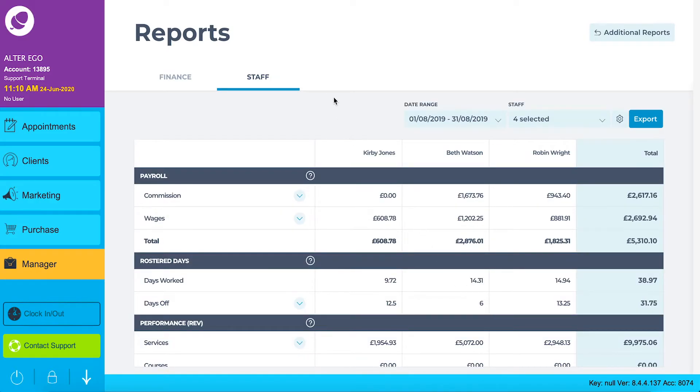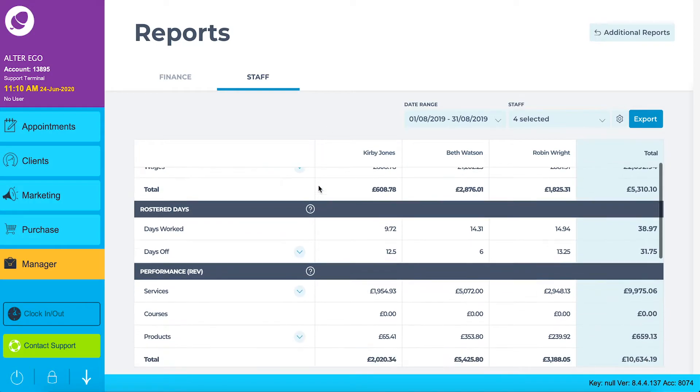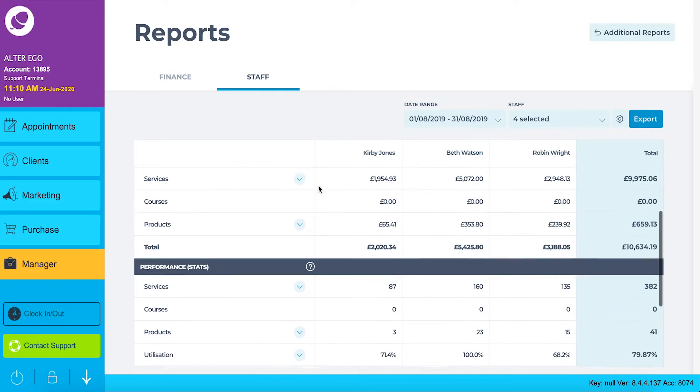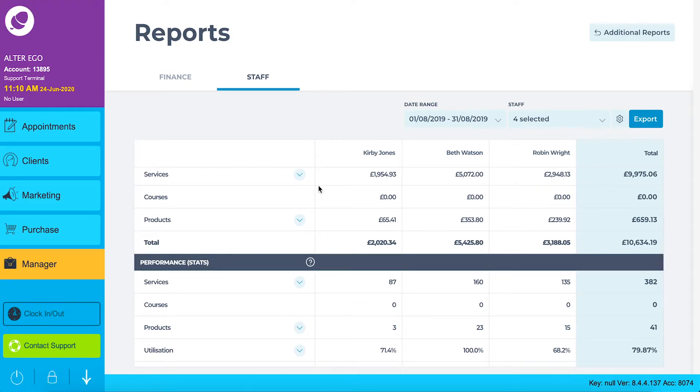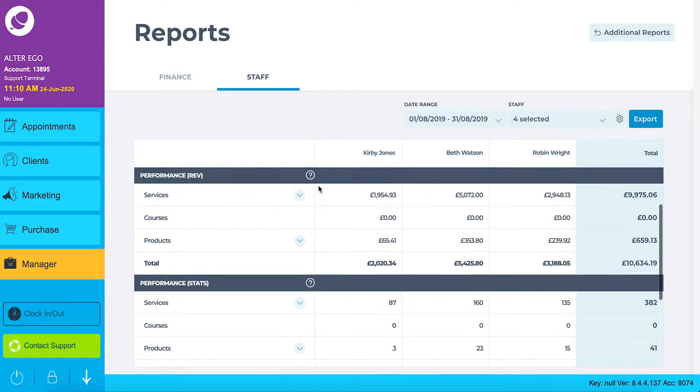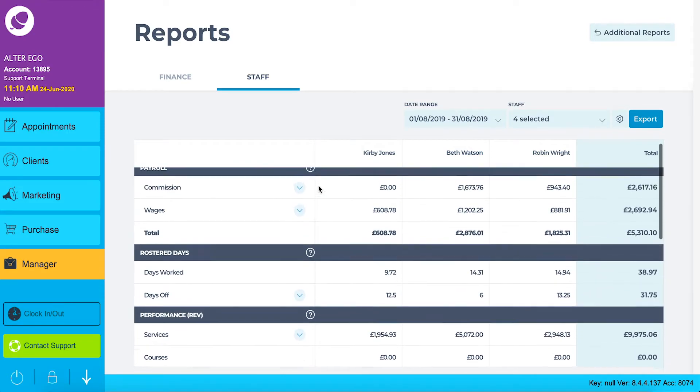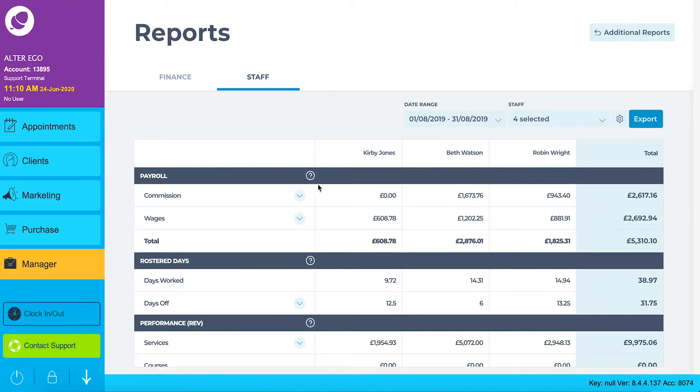Looking at the overall view of the staff report, the rows are broken up into sections such as payroll, rostered days, performance revenue and performance stats. Let's look at each section in more detail.